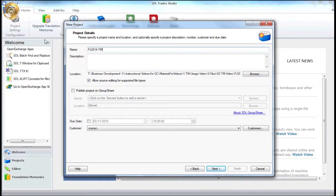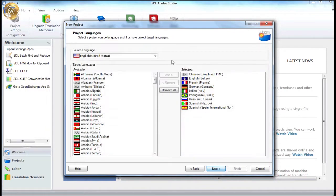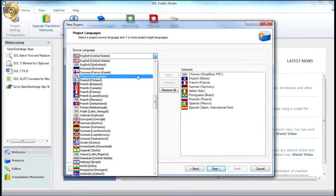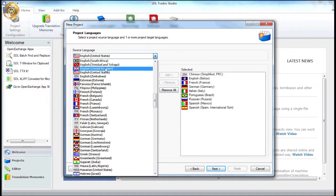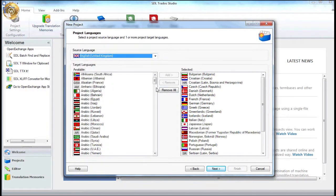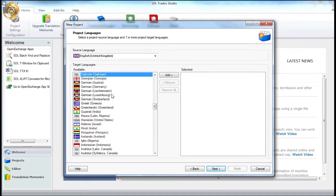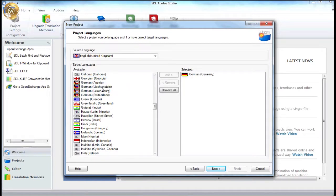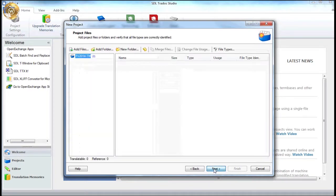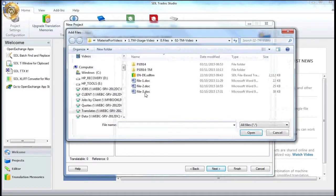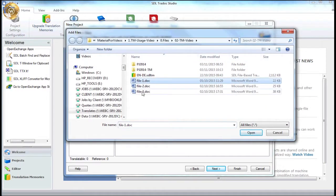Next, we select the source and target languages from the available drop-down options. For this example, the source will be UK English and the target will be German for Germany. We then select the three word files for translation and add them to the project.